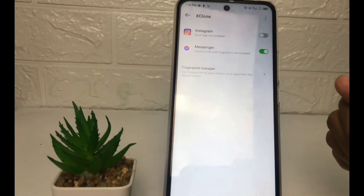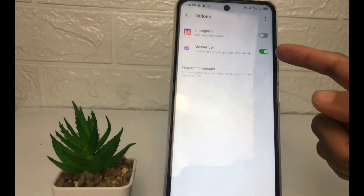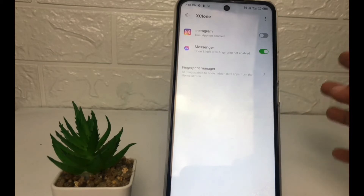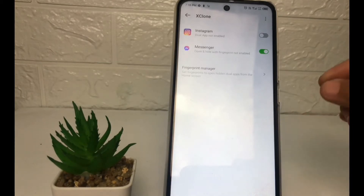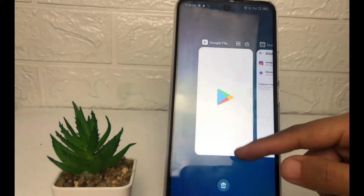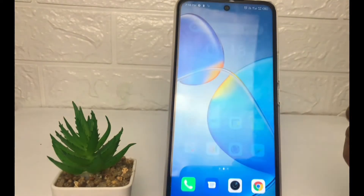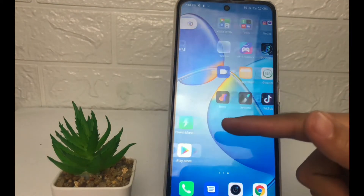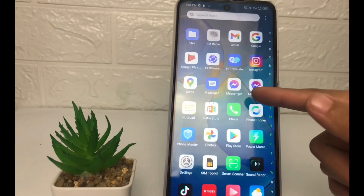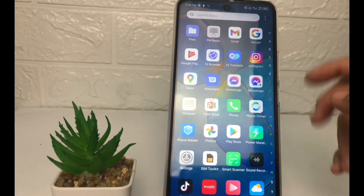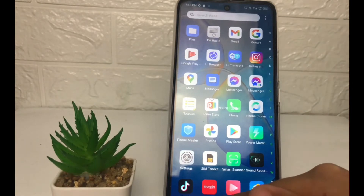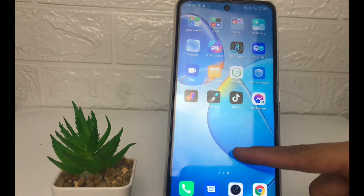Now when the toggle is turned green, the Messenger — or whichever application you chose — is already enabled for duplication. I'll go back and search for the Messenger application, and as you can see, I now have two Messenger applications. Here's the duplicate.